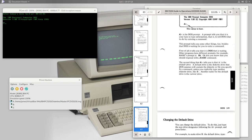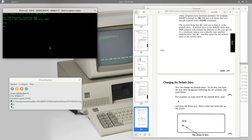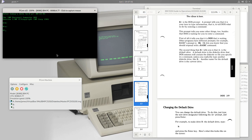Our default drive is A. We can change the default drive by typing the new drive designator followed by a colon at the prompt and pressing Enter. So we could change to B by typing 'B:' and now the prompt says 'B>'. The default drive is the one assumed when you issue a DOS command without specifying a drive.